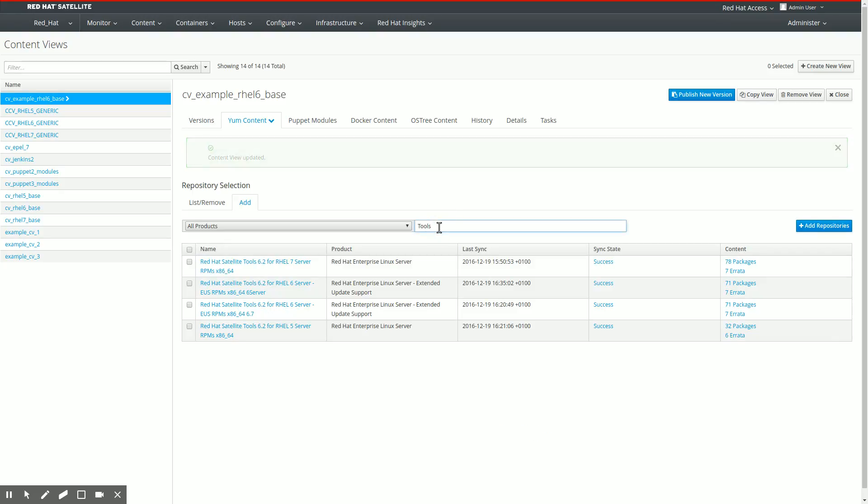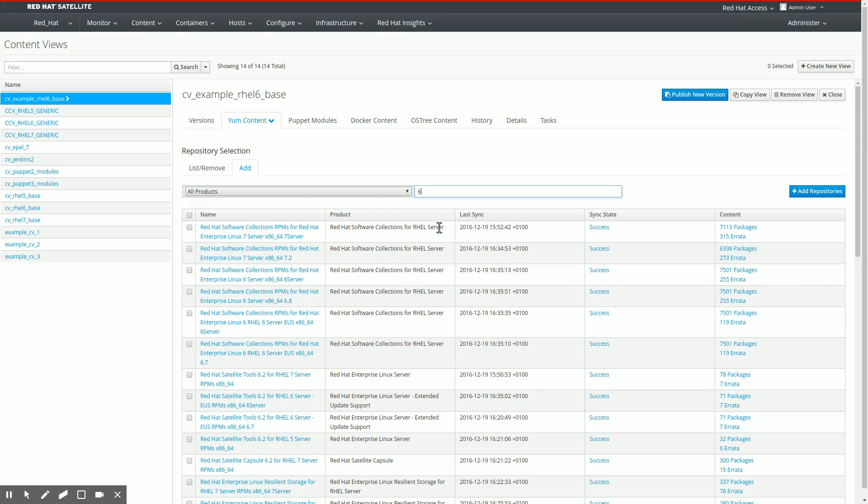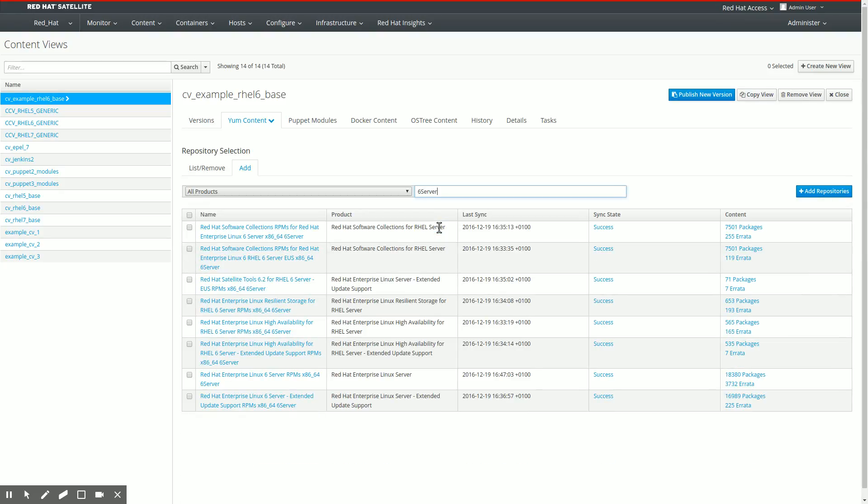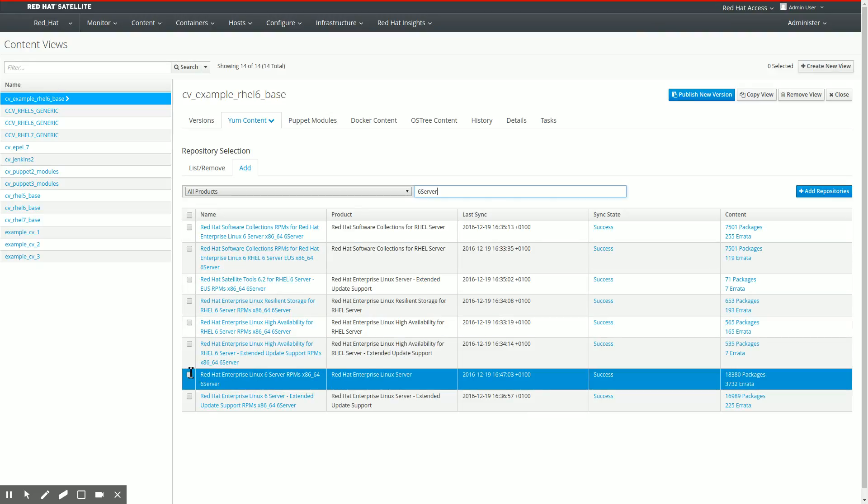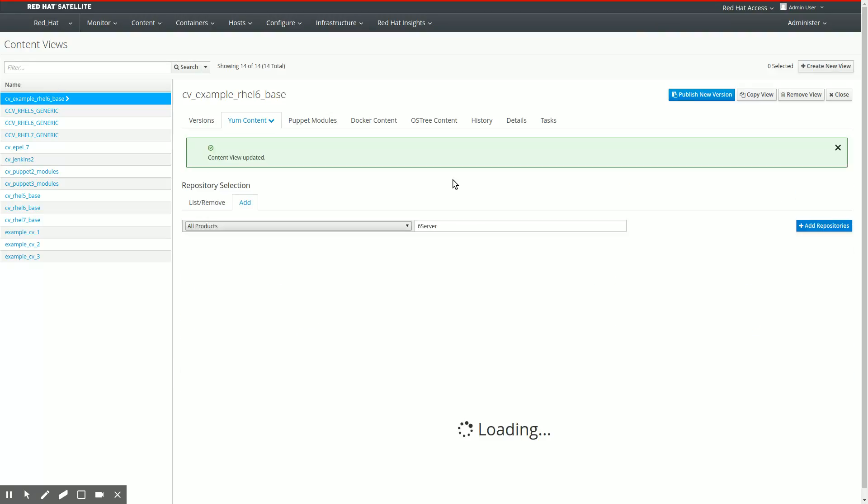We're going to add the rel6 server repository because we want, at the end of the day, we're installing an operating system. So we're adding that one as well, click the button again.